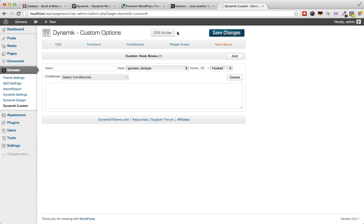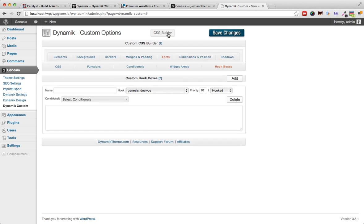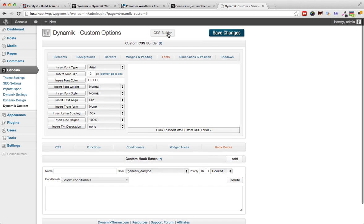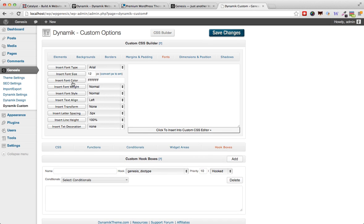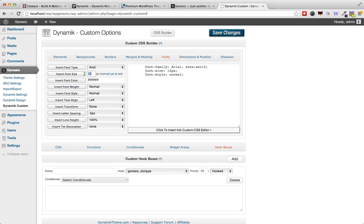Finally, there's also a CSS builder which is included with the Dynamik theme. This allows you to actually point and click to create new CSS styles. It's very handy for those who have absolutely no idea of CSS.